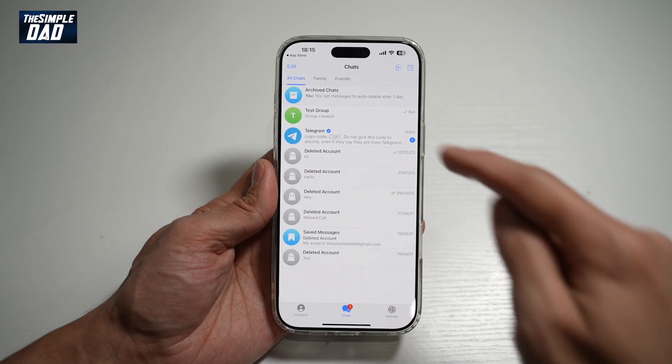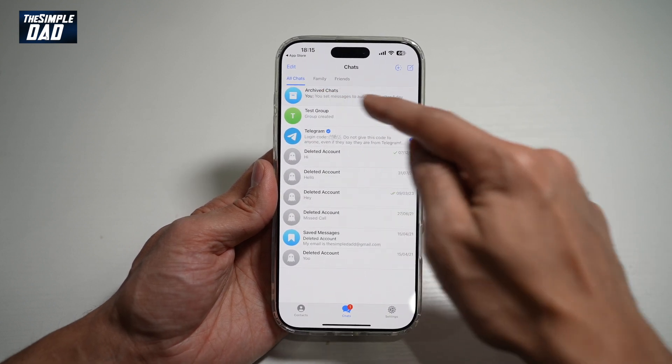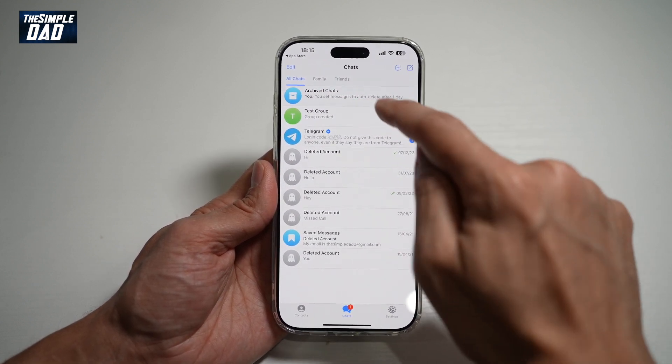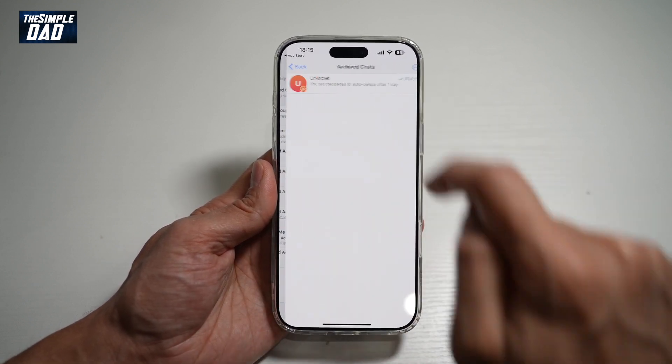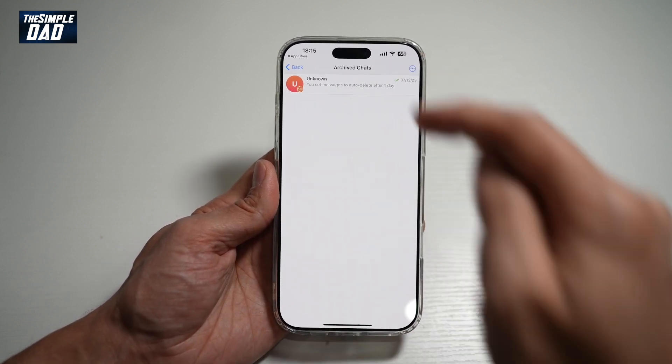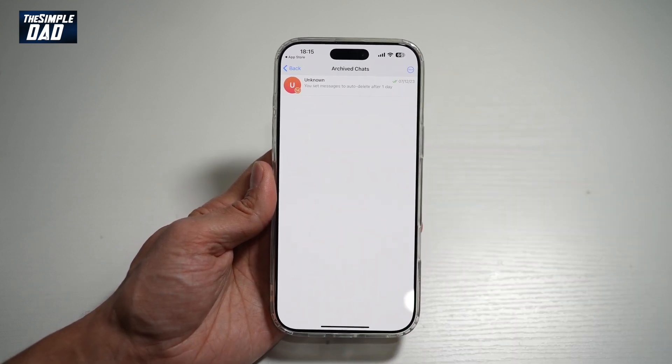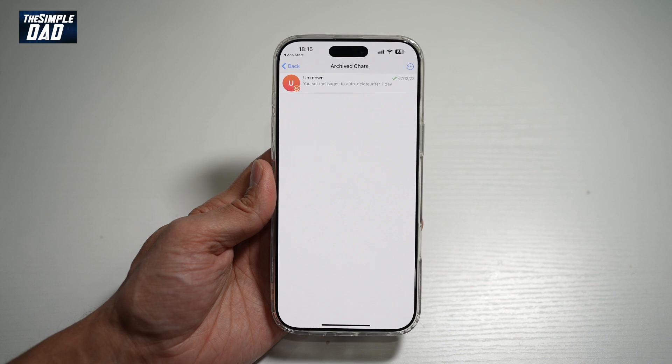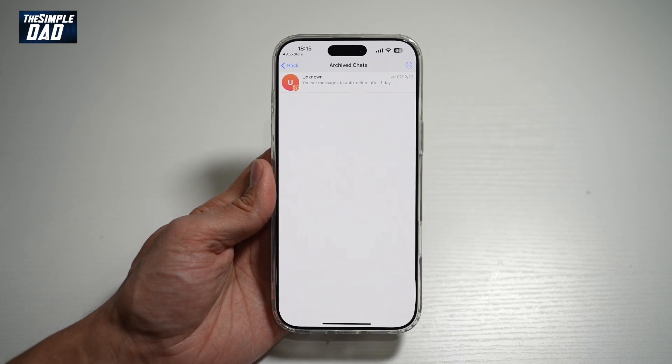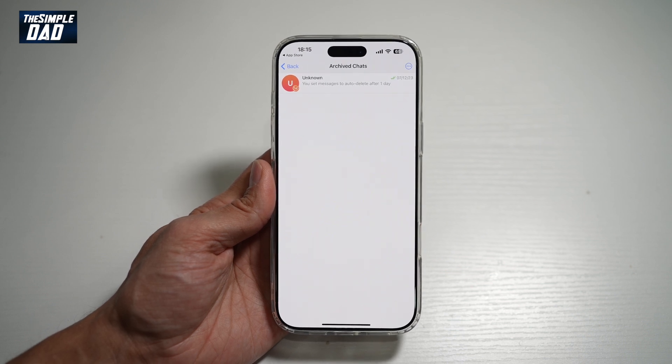So once you have archived it, at the top here you'll see Archived Chats. You can go ahead and tap on this, and you can view your archived chats on your iPhone Telegram app.